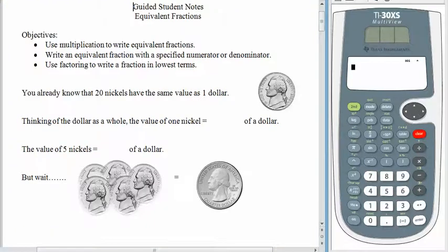Hello again. Today we talk about equivalent fractions. With whole numbers, natural numbers, or integers, there's really only one way to say 5 or 12 or negative 68. But with fractions, one of the really cool things is that there are a lot of different ways to express the same amount. So let's first see what we can do about getting a good visual understanding of what equivalent fractions really mean.